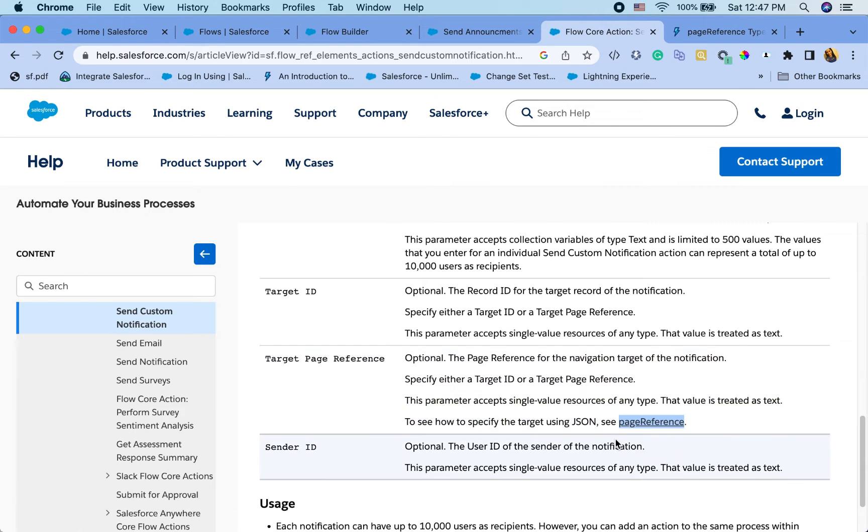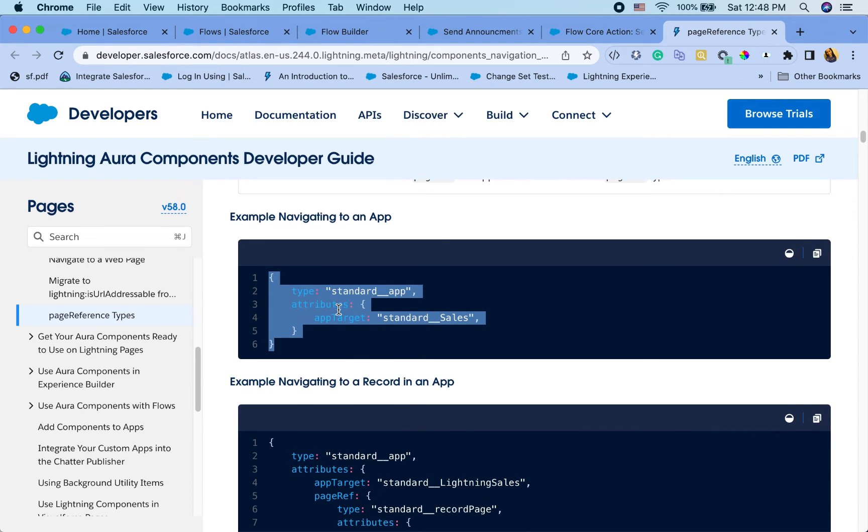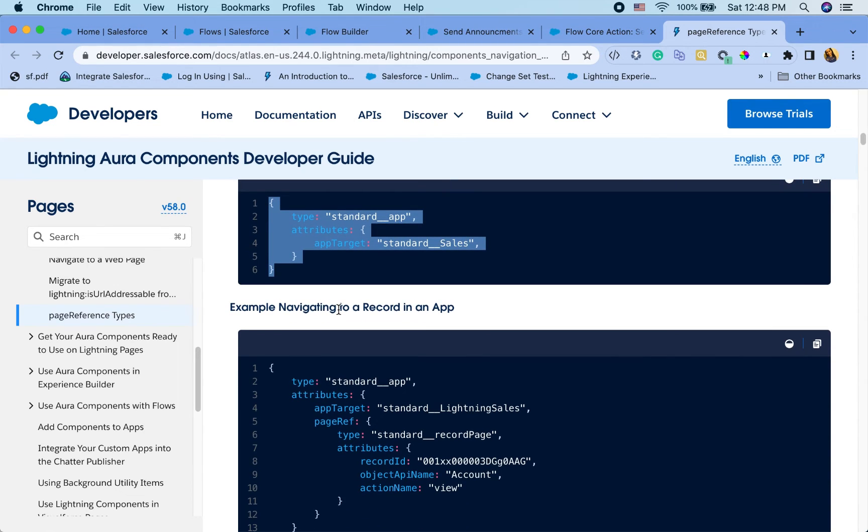And for this target page reference, you have to reference this lightning components guide because this is the JSON that you will be passing in the page reference to be able to send it to specific pages. It's expecting a JSON.